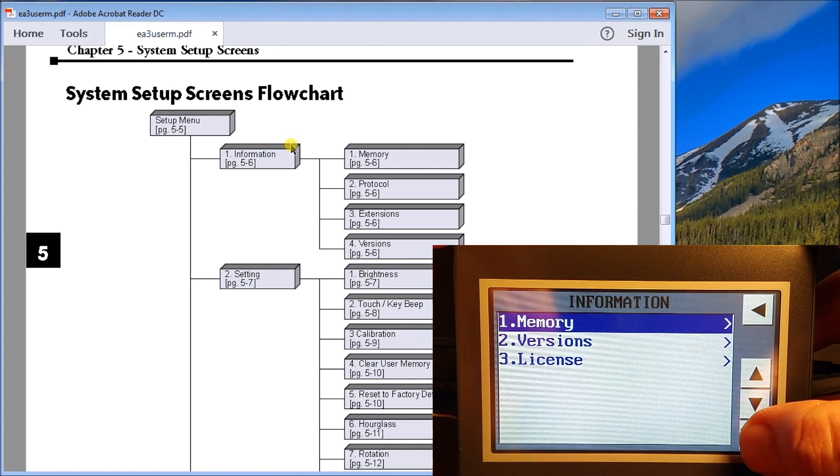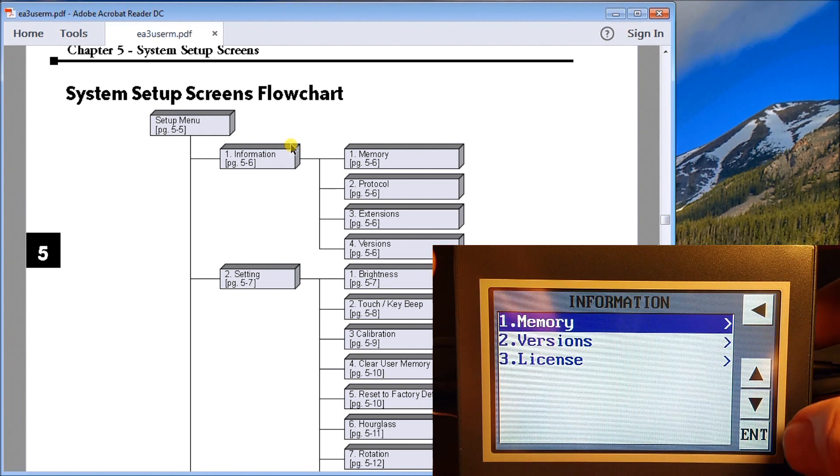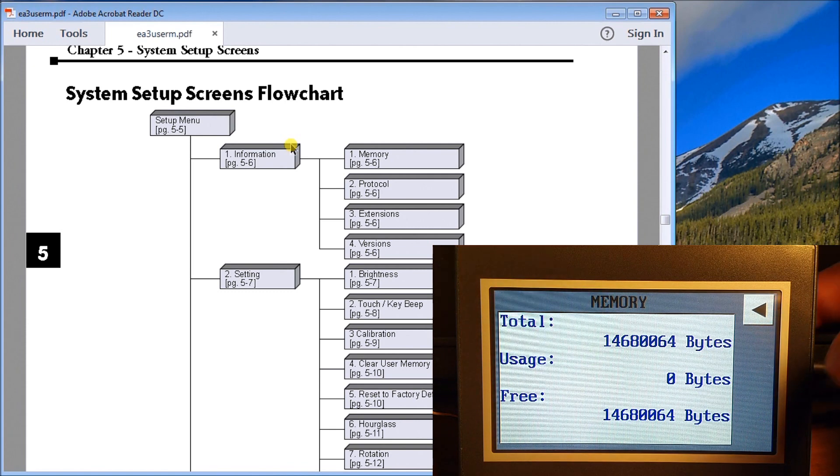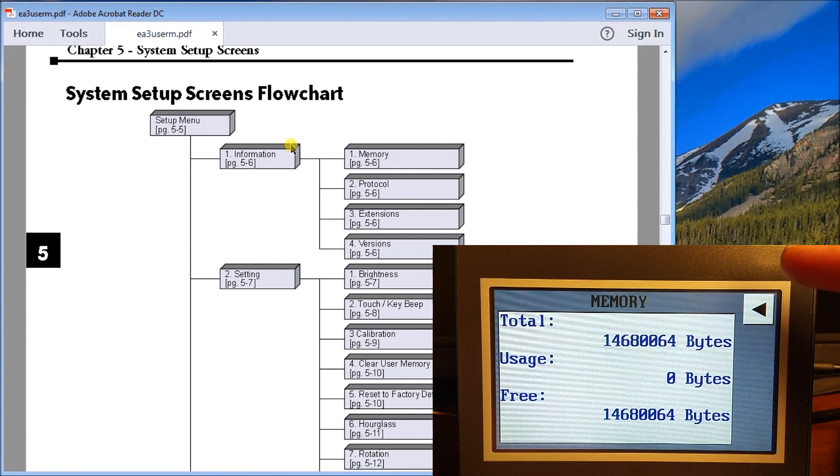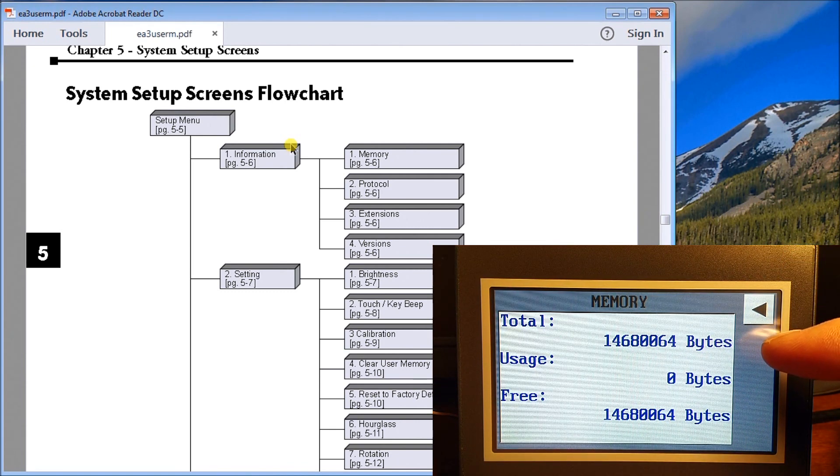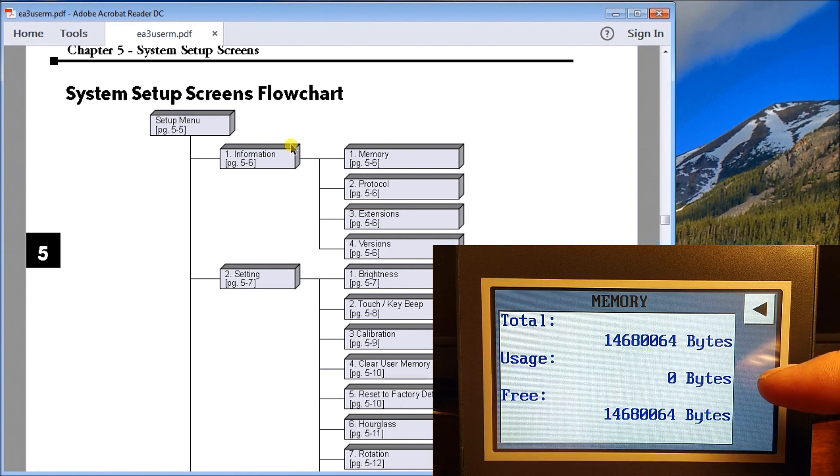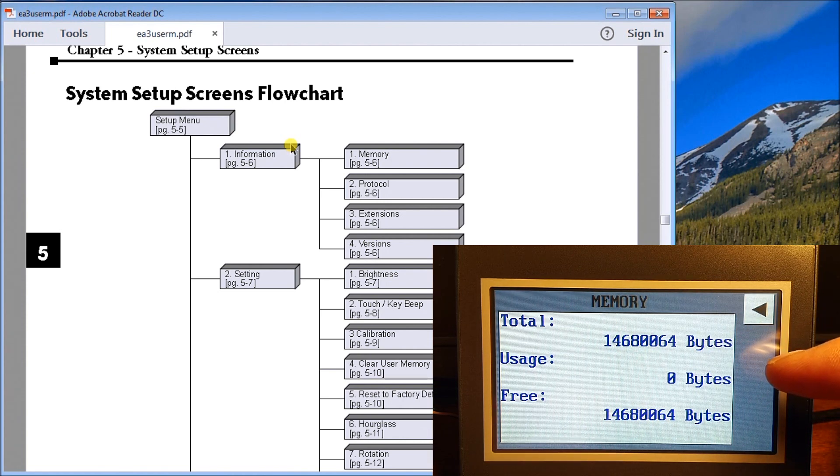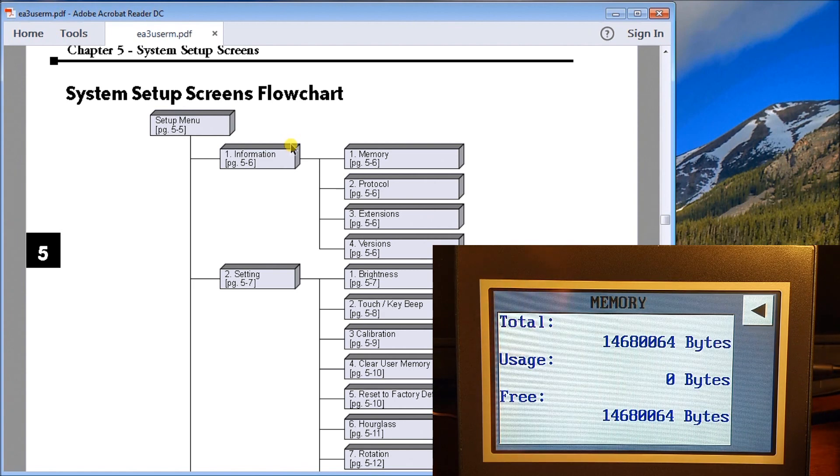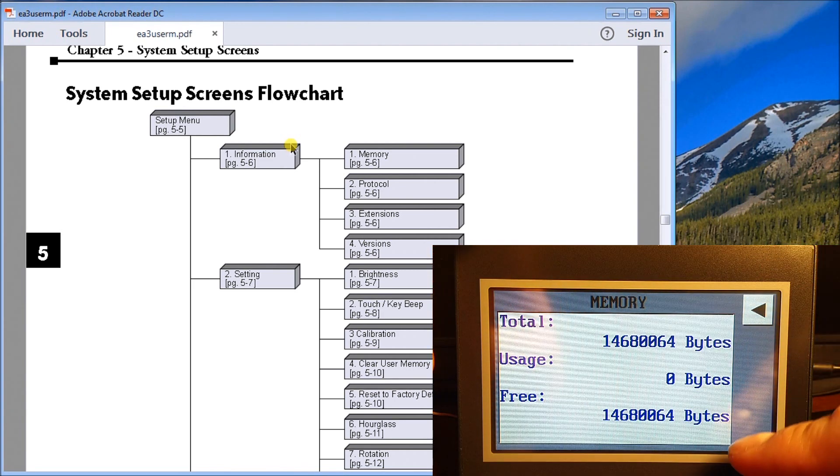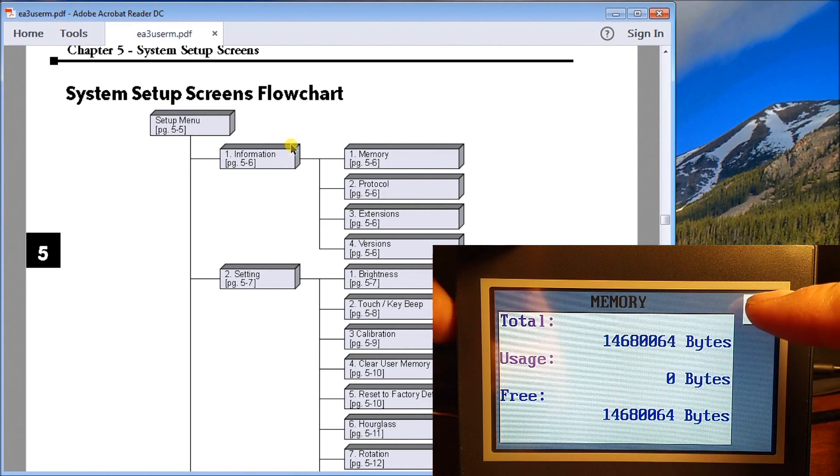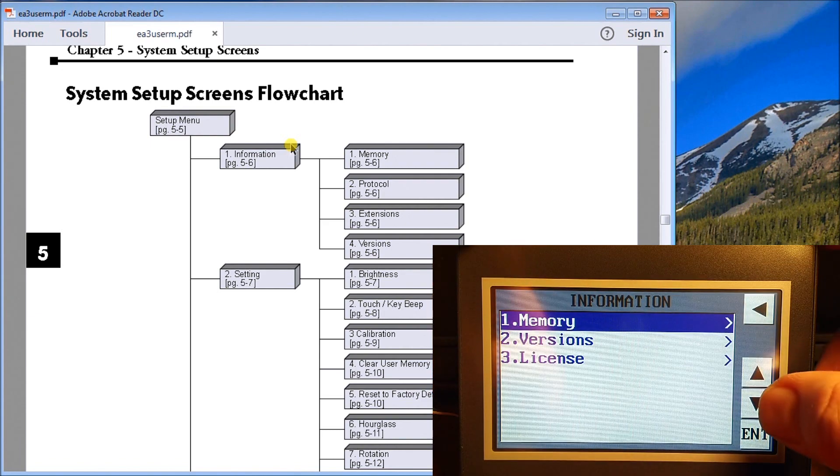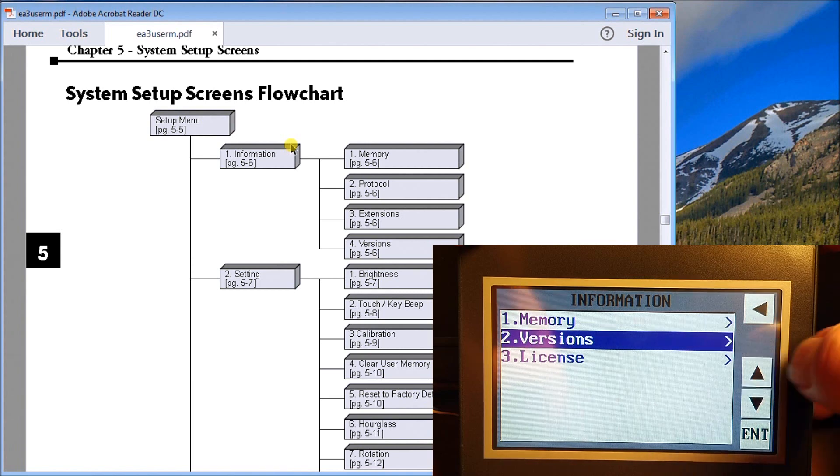The first thing we'll do is take a look at information. Let's hit enter. Our memory is the first option and we hit enter to enter the memory. Right now it's showing me the size of memory that I currently have and the usage that we have currently. We have zero bytes. This is a brand new unit, so we just powered it up and this is the amount free, which is the same as our total.